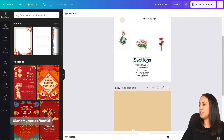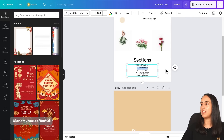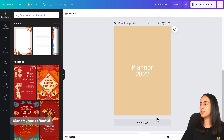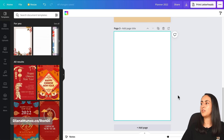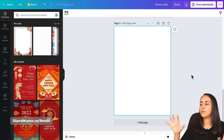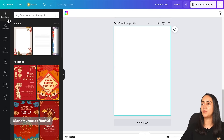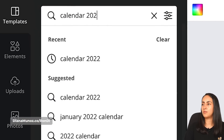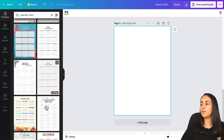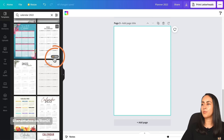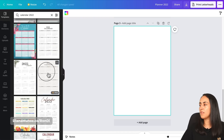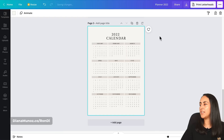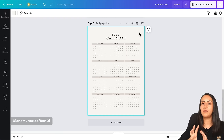Let's go back to page one and check our sections list. The next section is the calendar. I'll add a new page with a white background. Since this project is for personal use, I'll use a template available in Canva. Go to Templates, search 'calendar 2022', and you'll get a selection of ready-made calendars — some for pro users and some free.